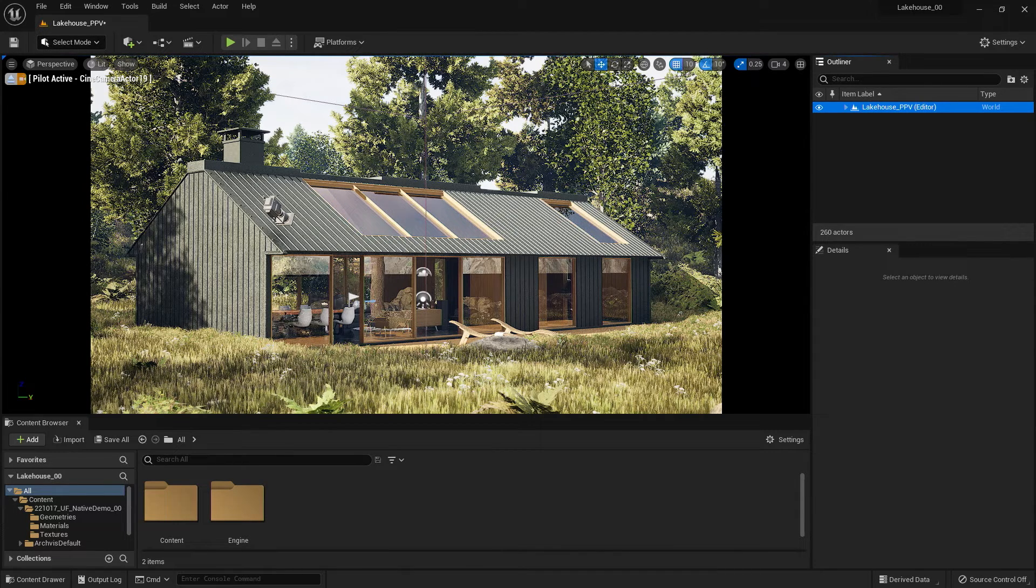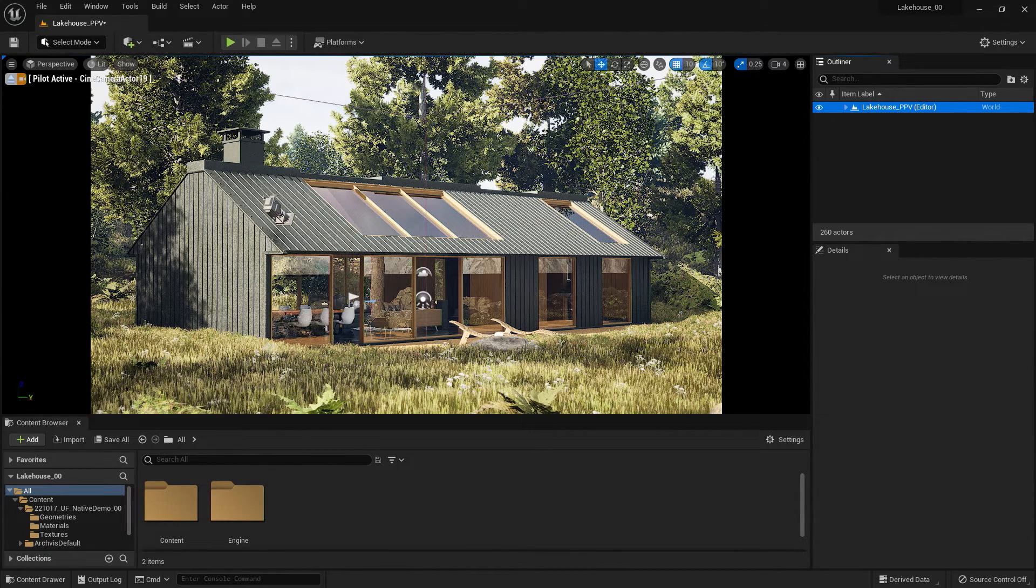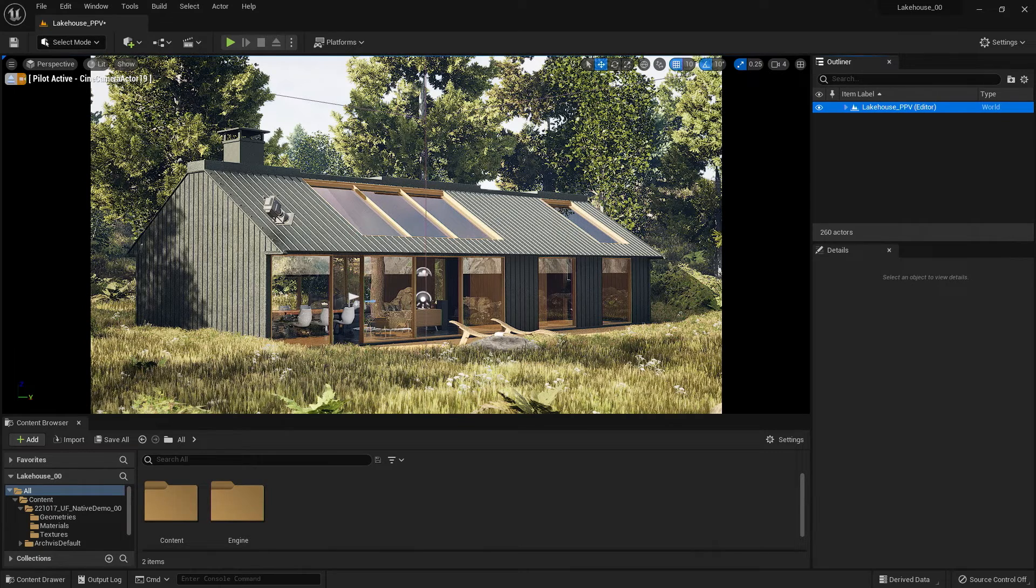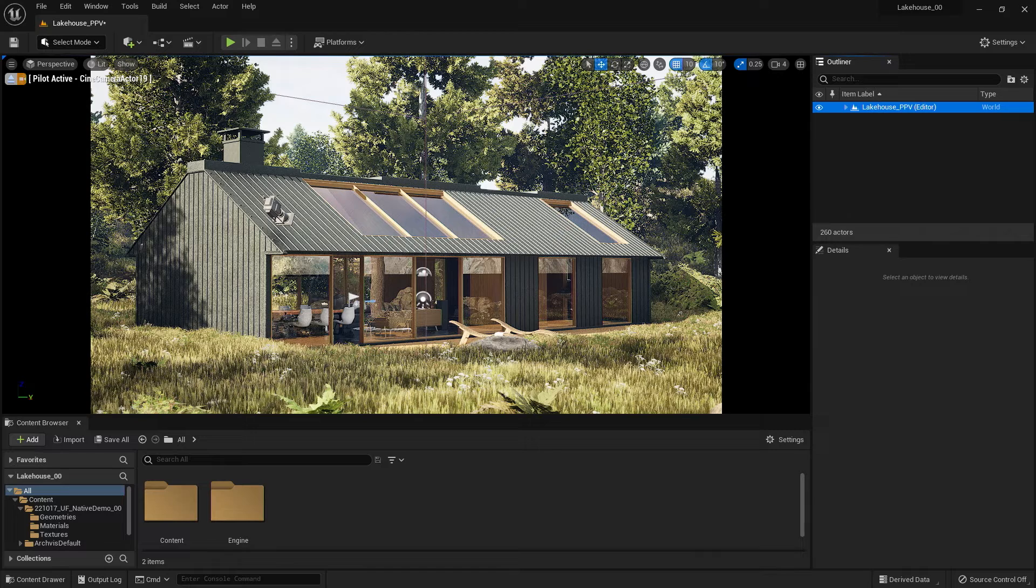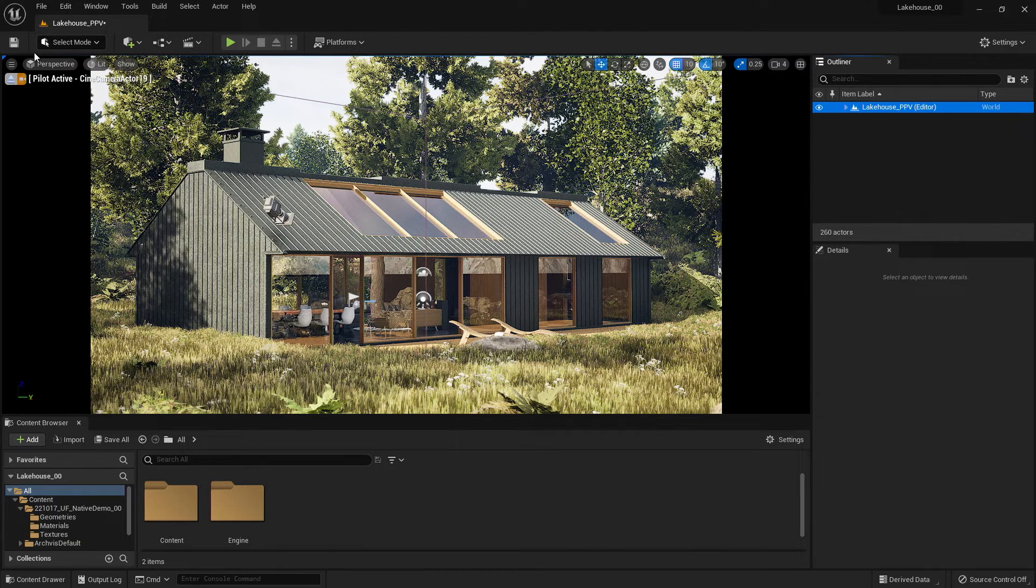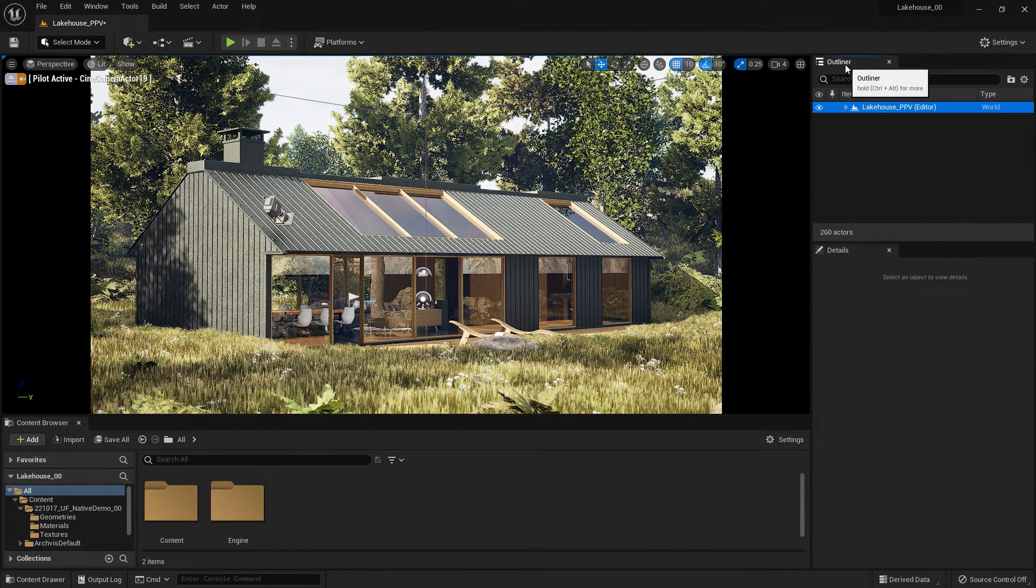So let's take a look at how this works. Many starting templates include a post-process volume inside the template that you can edit. If you'd like to double check to see if your project has that, you can go over to the Outliner tab on the right-hand side.